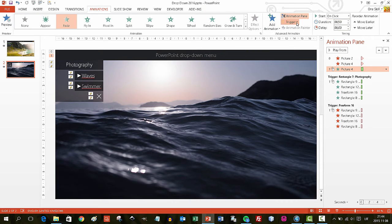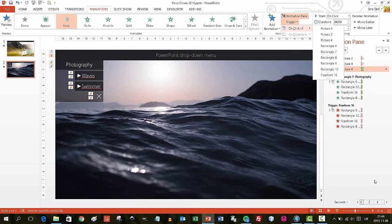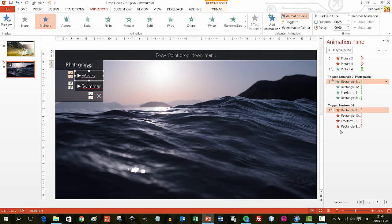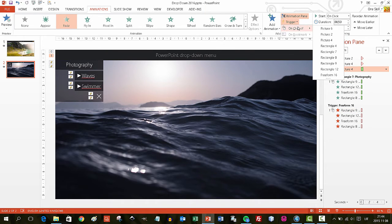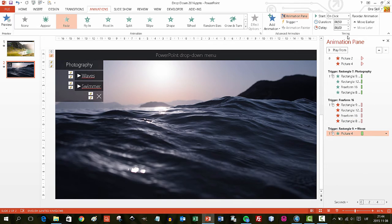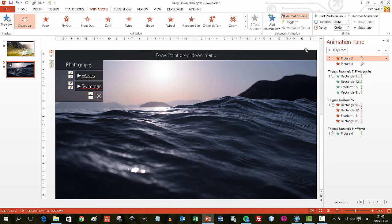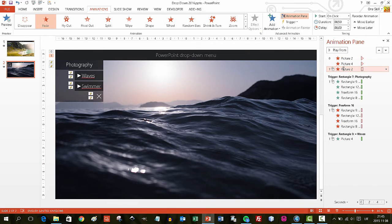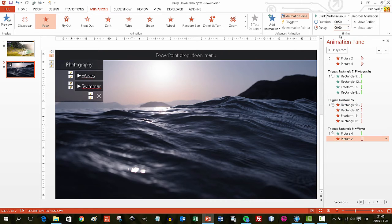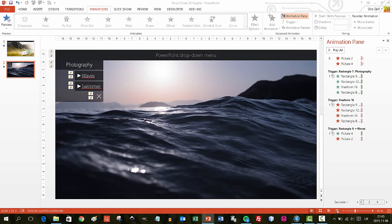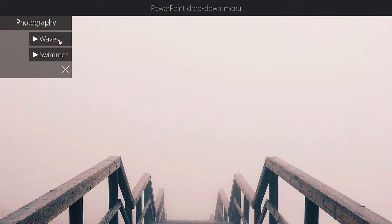Now we want to add actions to specific menu items. When we click on Waves, the waves photo will appear — triggered by that rectangle. We also want to make sure the second picture disappears when we click on Waves, with Start With Previous and duration 0.25 seconds. Let's test: Photography → Waves — the waves photo appears.